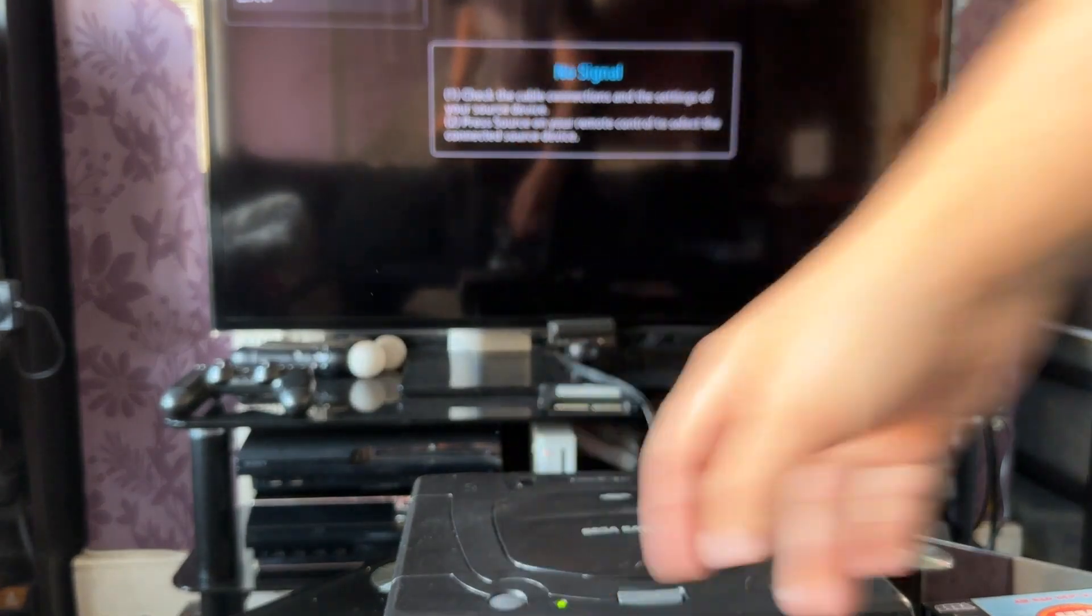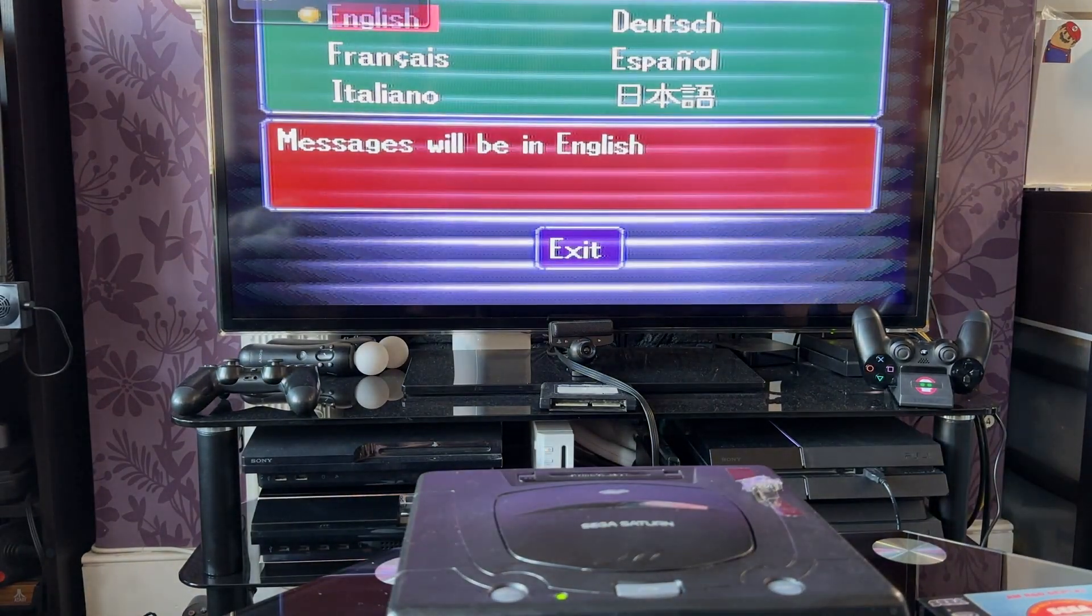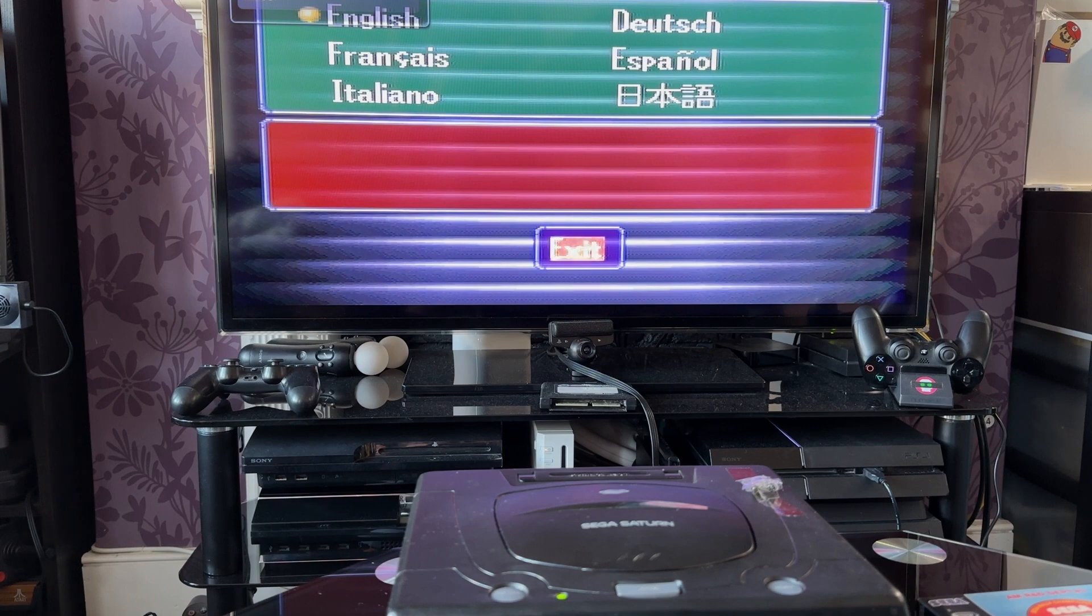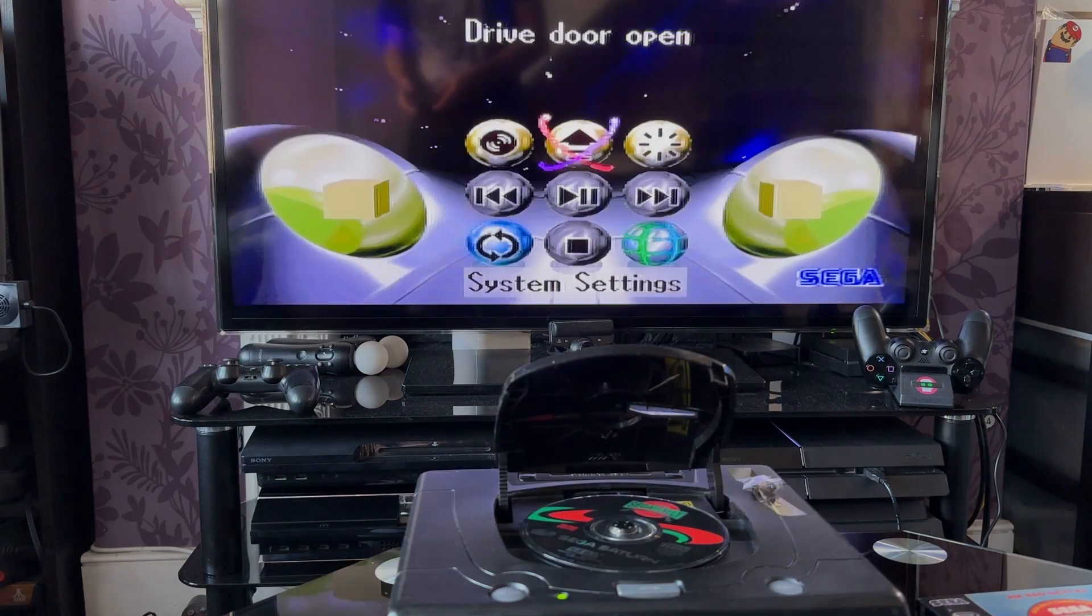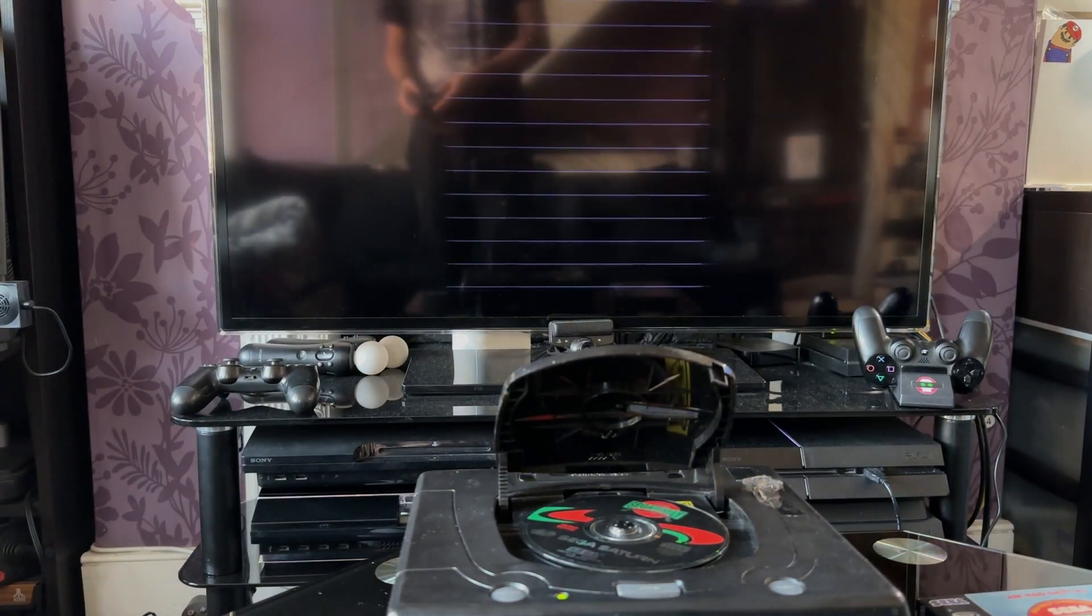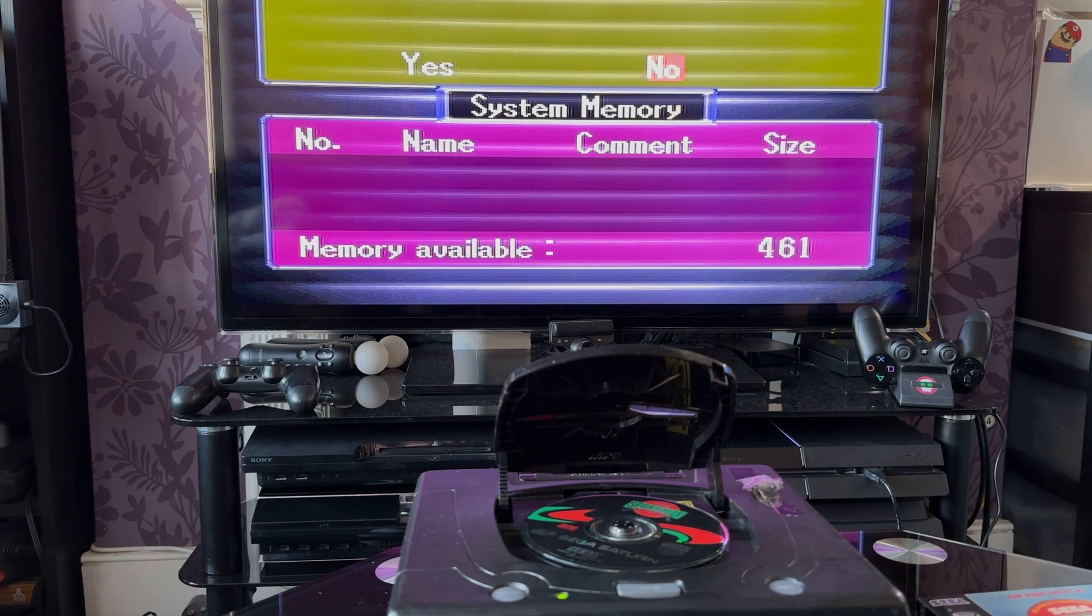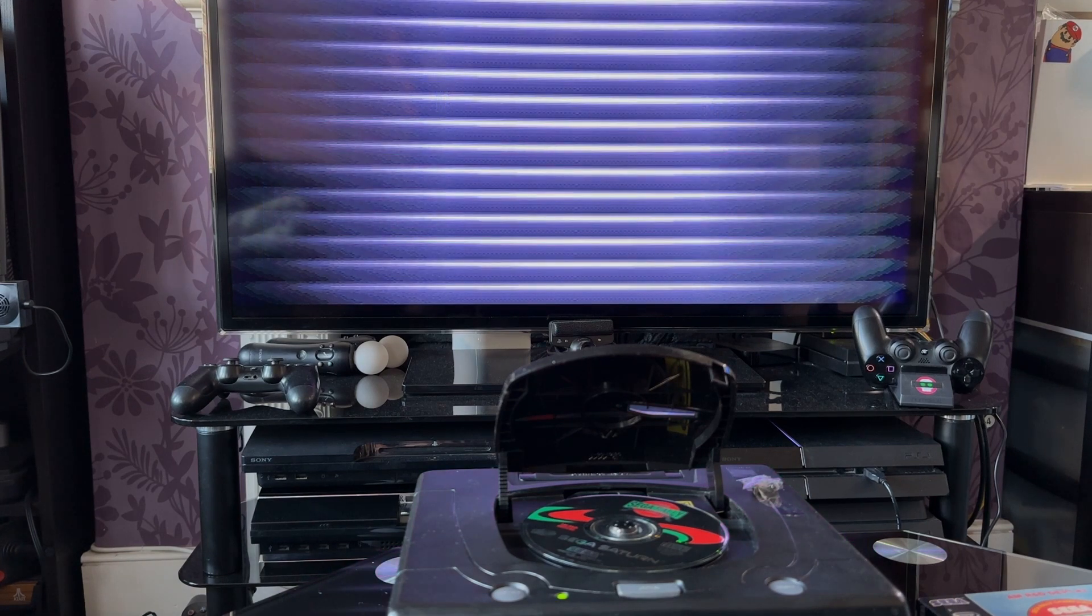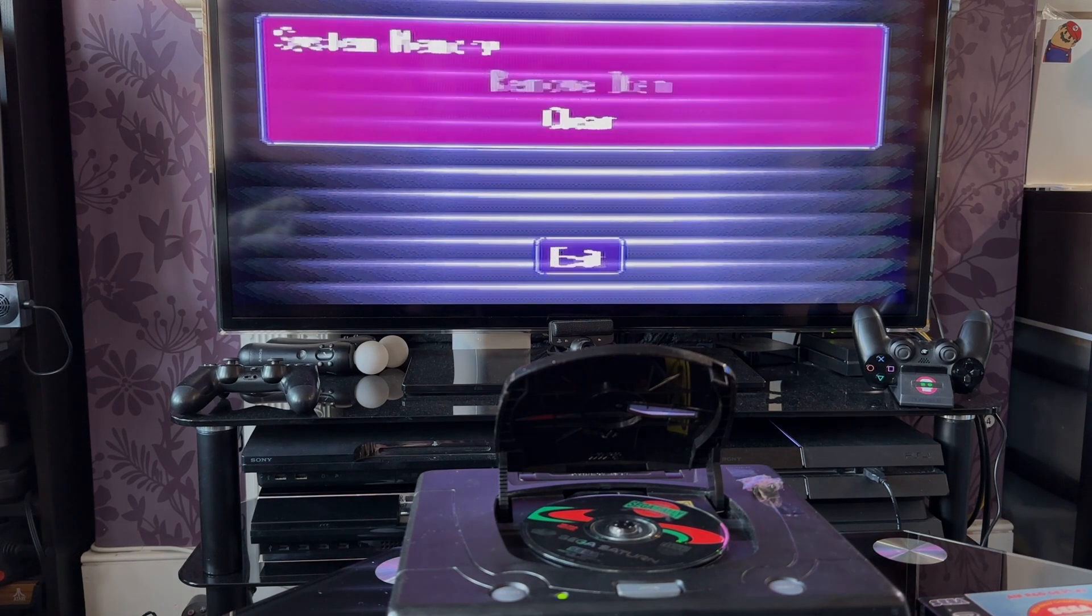Let's turn on the Sega Saturn and since we don't have the battery installed we need to go through the date and time setup. After that we enter the Saturn BIOS menu and we can see that our FRAM was installed successfully and it's recognizing the new available memory.